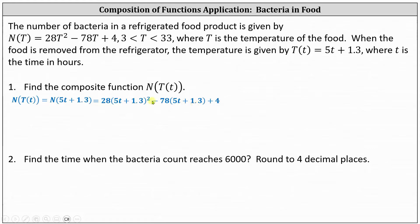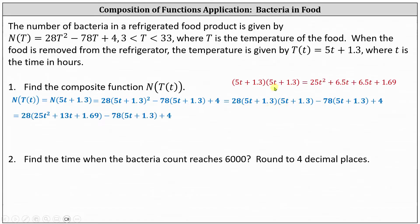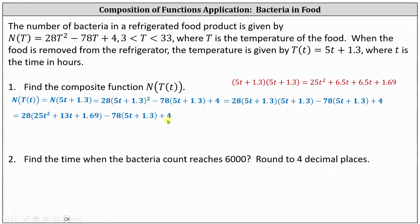Now we need to simplify. The square of the quantity (5t plus 1.3) indicates we have two factors of (5t plus 1.3). For the next step, we multiply the two binomials, as shown above. Notice we have four products, and combining like terms, 6.5t plus 6.5t gives us 13t. So now we have 28 times the quantity (25t squared plus 13t plus 1.69) minus 78 times the quantity (5t plus 1.3) plus 4.